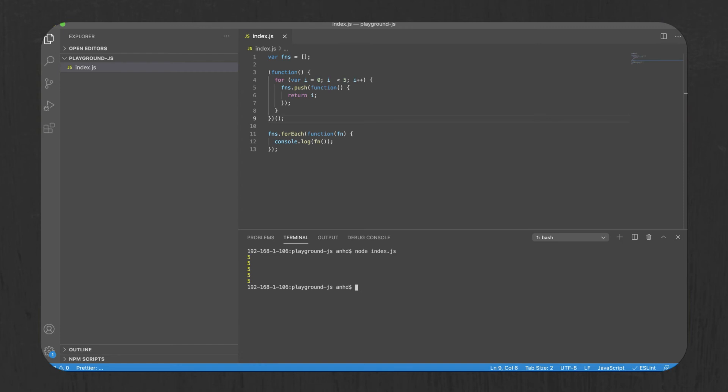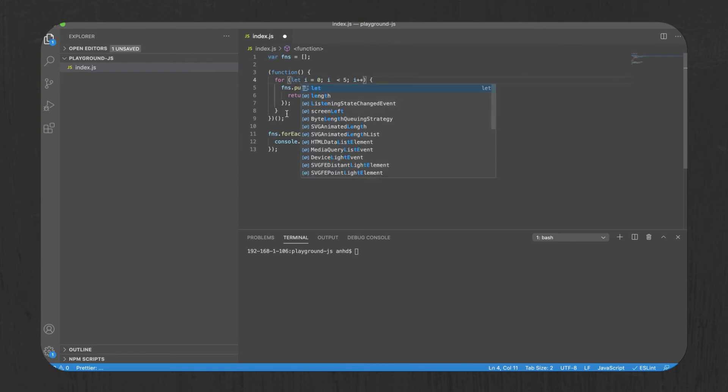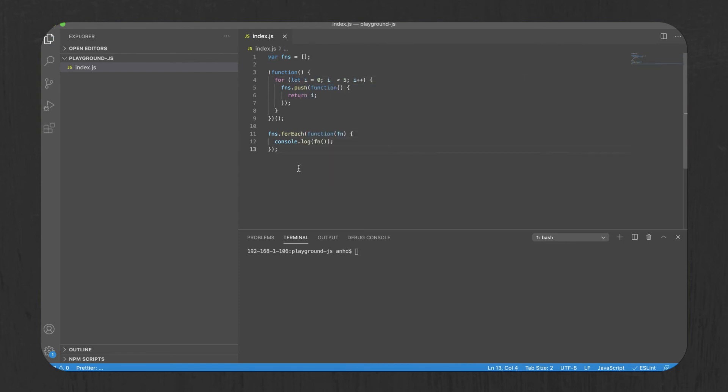In order to fix that, you need to replace var with let. And now when you run the script again, you'll get 0, 1, 2, 3, 4. The expected behavior.